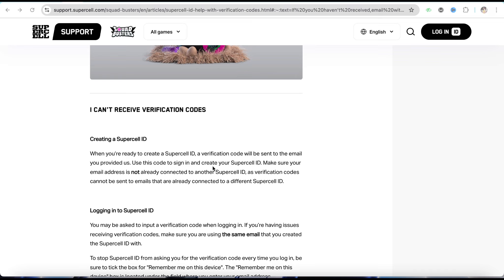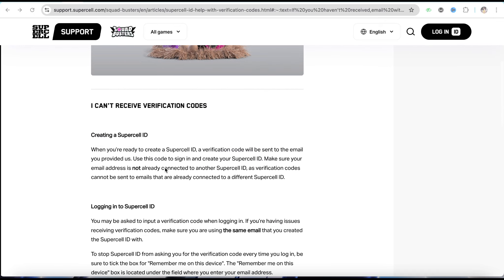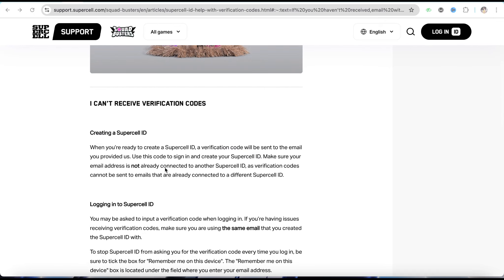To fix that, first make sure you've entered the right email address or phone number that you're using while creating your Supercell ID. If you have, make sure you're using the correct email address.